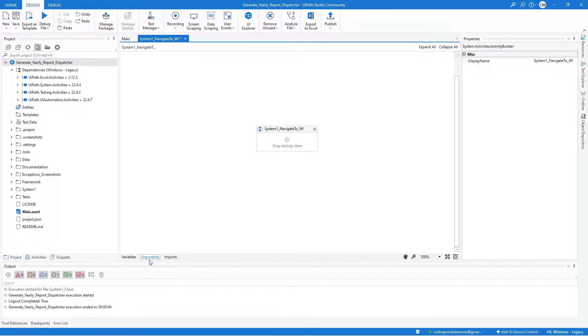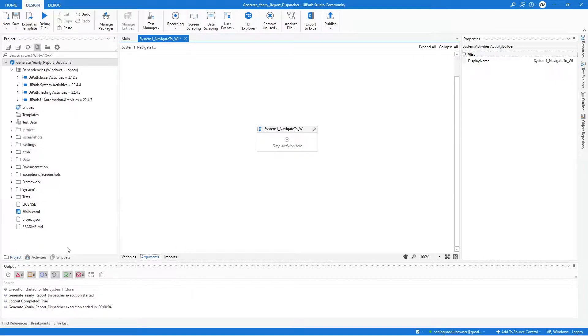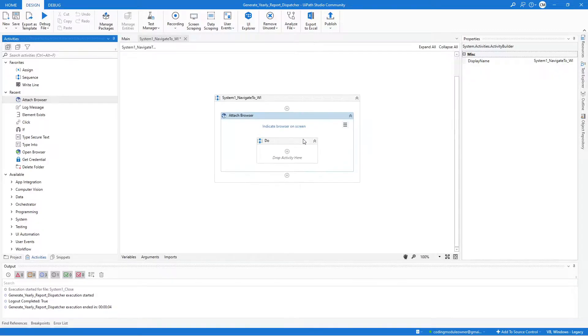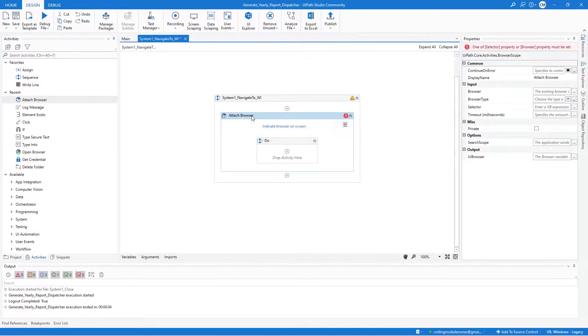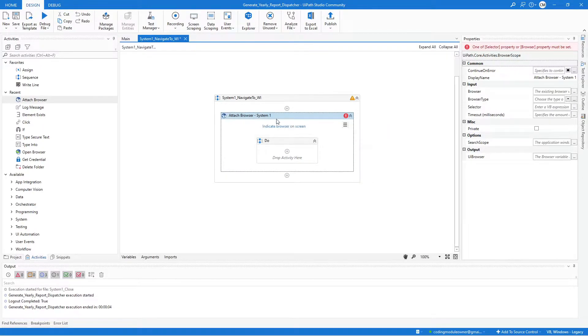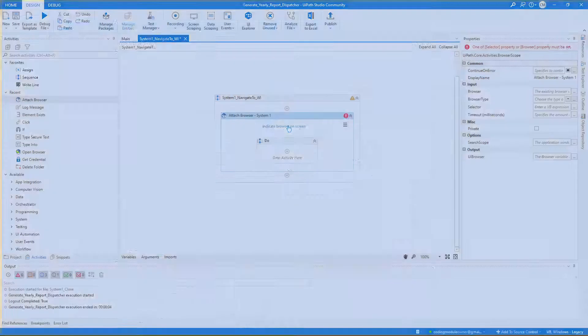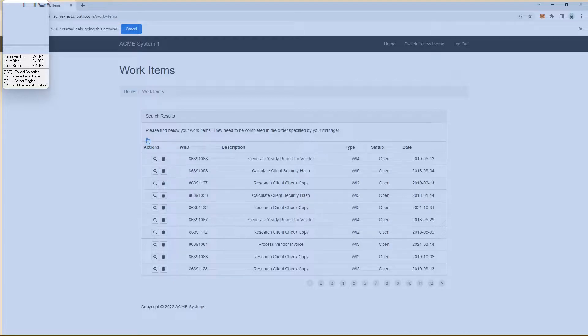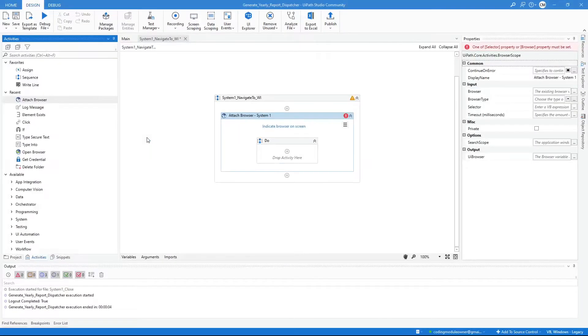We need to add an Attach Browser Activity. So look for an Attach Browser Activity. And here, let's also indicate the application. Then we will indicate any System 1 page, but should not be the work item.